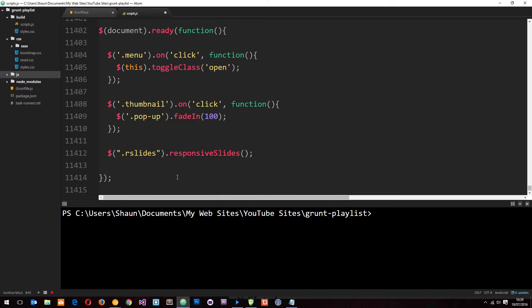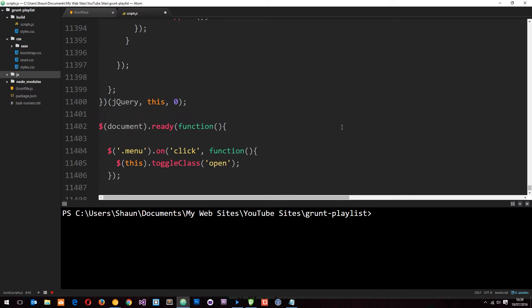Now, typically when we deploy this to a website what we want to do is compress this file so that it's all squashed up together so that when we request it from a server it takes much less time to come back. So essentially what we're doing is uglifying the file. We're changing the variable names into something shorter, compressing all the white space etc. So that's what we're going to do in this tutorial.